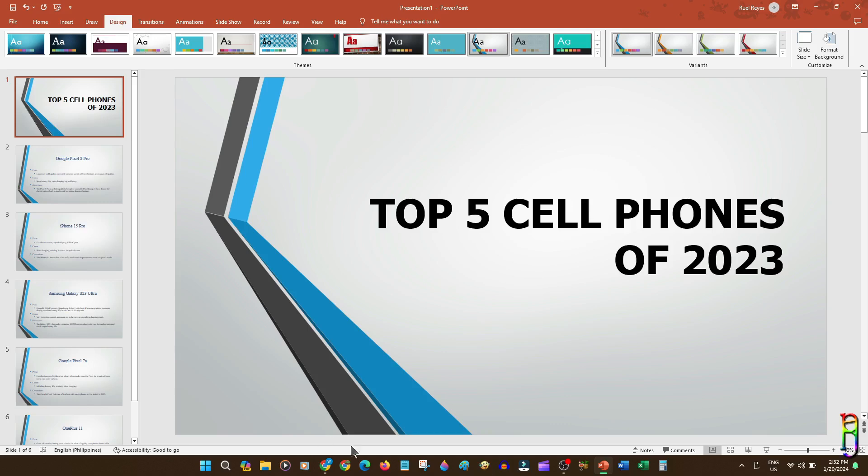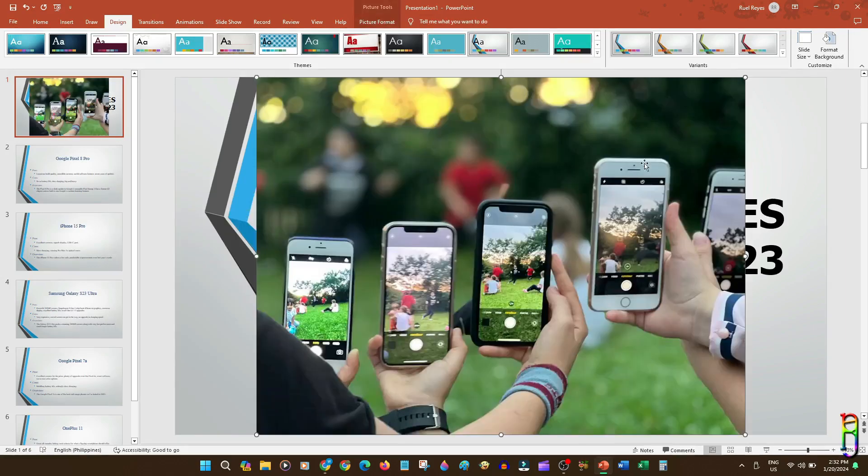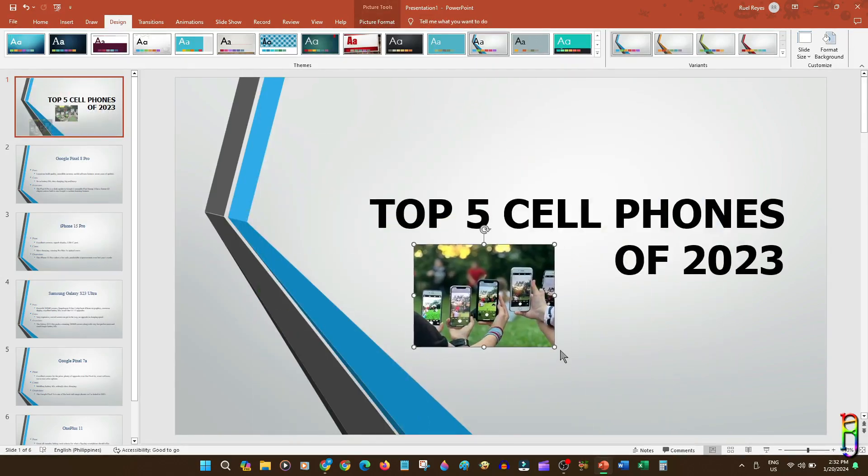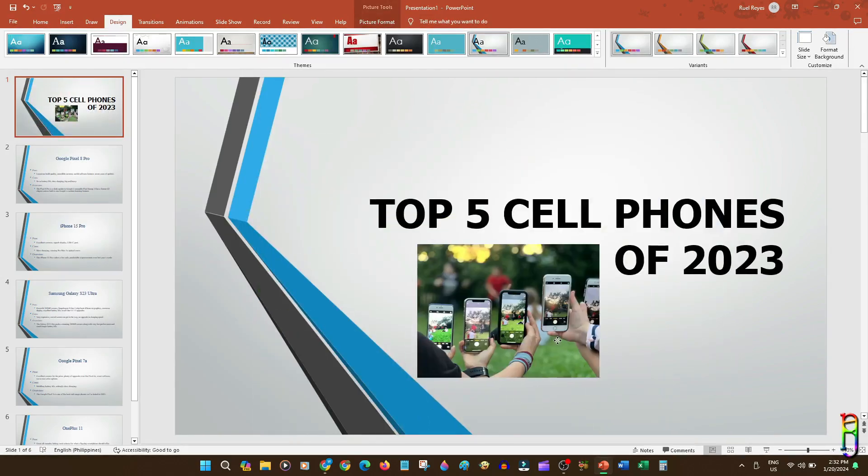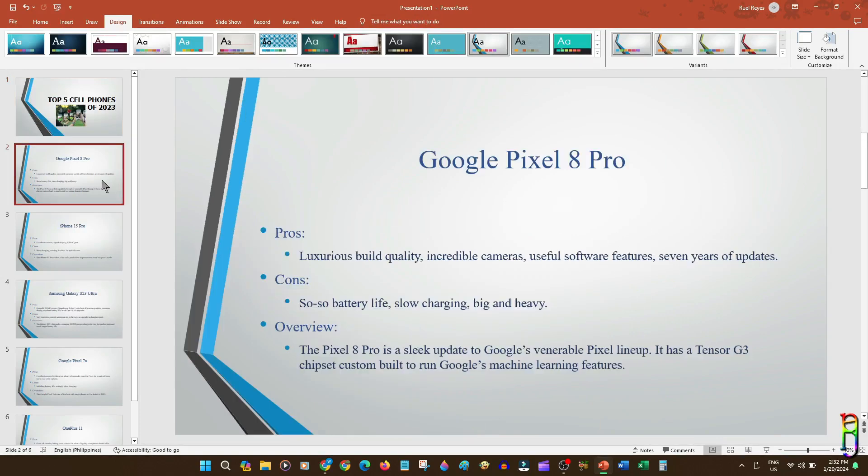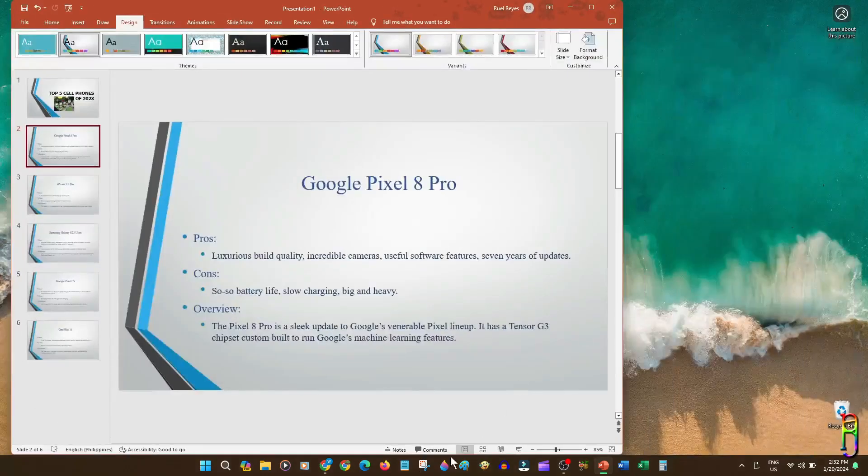We can even add a picture in the slide if you want to make it look better, like this free picture here from Pexels.com. There we go. As I've told you earlier, in just about 10 seconds, we were able to create a whole properly working and professional-looking PowerPoint presentation deck. Really easy and fun to do.